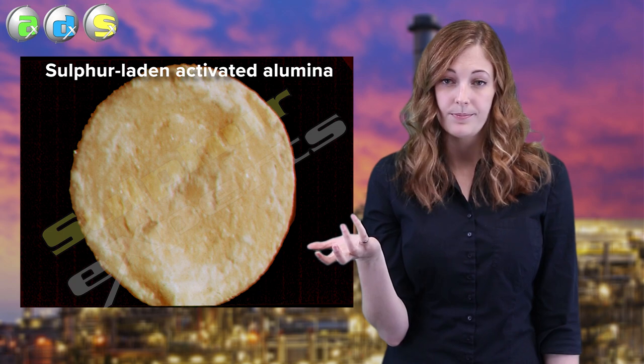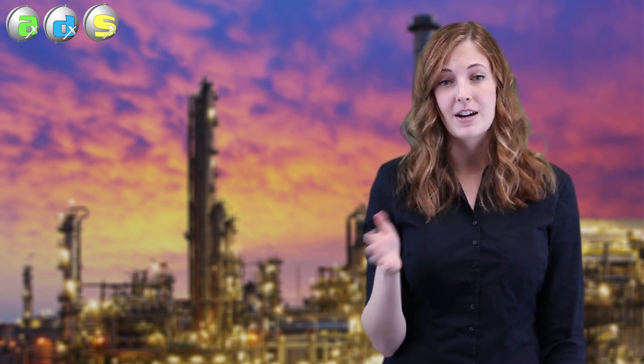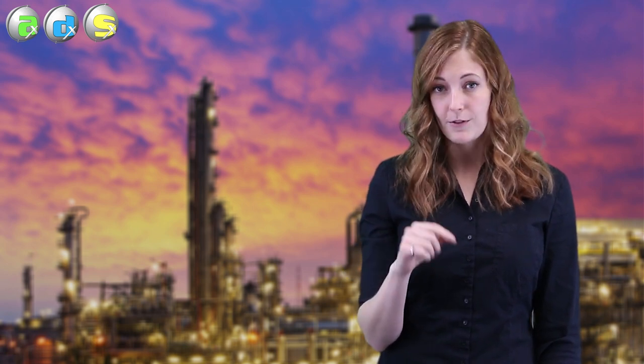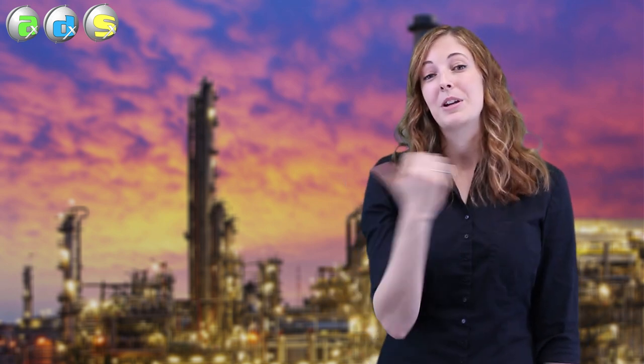If you have liquid sulfur in your bed, it's not a really big deal — all you have to do is heat your bed up a little bit and that sulfur is just going to evaporate right off and go down into your next condenser. There's no residual problem; the catalyst itself won't be damaged. But keep in mind, increasing the operating temperature of your converter is going to increase the operating temperature of your Claus reaction, and since it's exothermic, you're going to be shifting your equilibrium to the left and overall reducing your conversion efficiency.